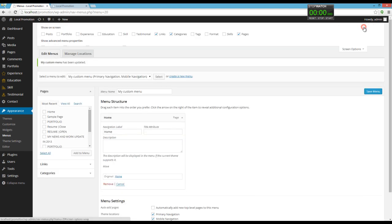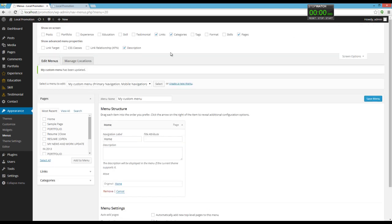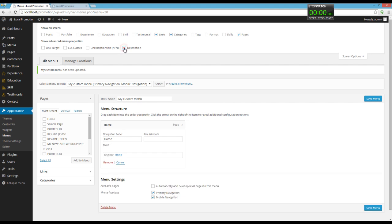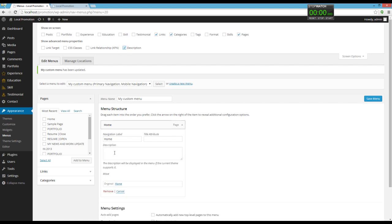You have to click on Screen Options, check the description box, and add your subtitle or description for your menu item.